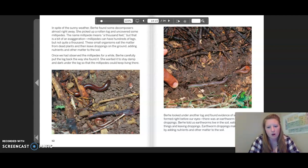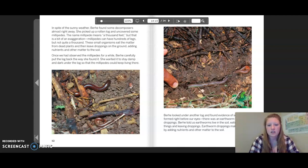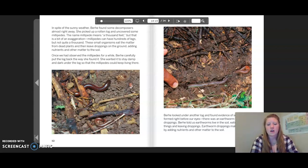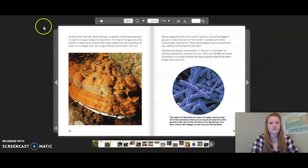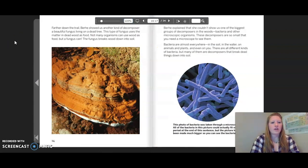Burkey looked under another log and found evidence of soil being formed right before our eyes — there was an earthworm with its droppings. Burkey told us earthworms live in the soil eating dead things and leaving droppings. Earthworm droppings make more soil by adding nutrients and other matter to the soil.